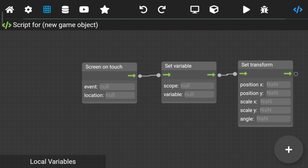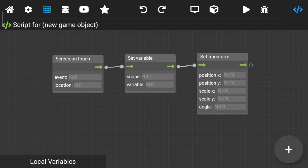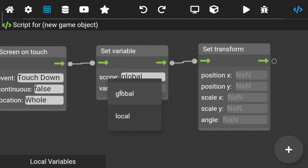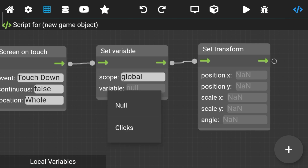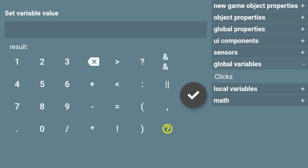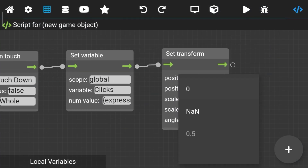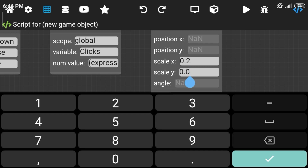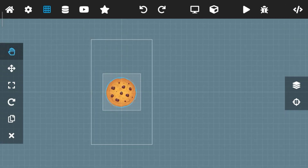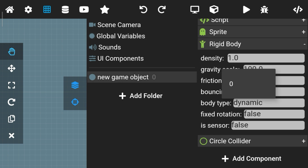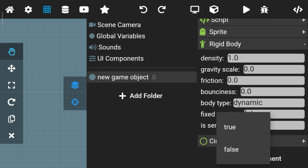Connect them to each other. Set the event to touchdown, continuous is false, location is whole, and scope is global. Set the variable to your number variable. In the minimum value, go to the expression solver and add your variable plus one. Set scale X and Y greater than your cookie's scale — adjust scale as you want and as your needs. Then go to rigid body settings and set gravity scale to 0 and fixed rotation to true.